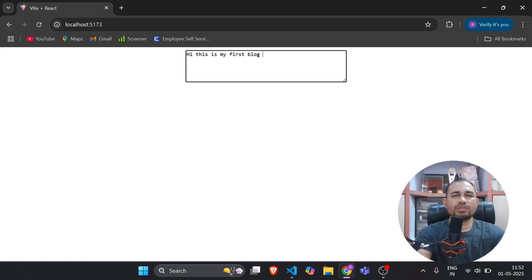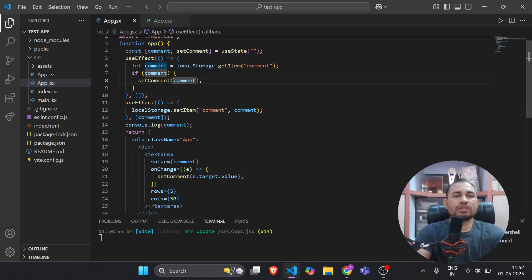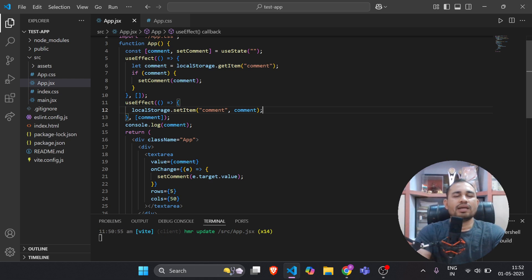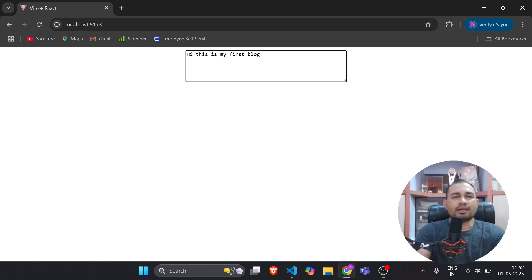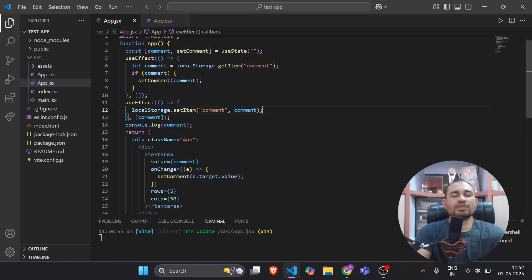But here we have one issue. If we have a real API that fires on the backend taking the input value as a payload, that will get fired on every character. If this sentence has 20 characters, that API will get fired 20 times — that is a big issue that will hamper our application performance. For this we can use debouncing and throttling.